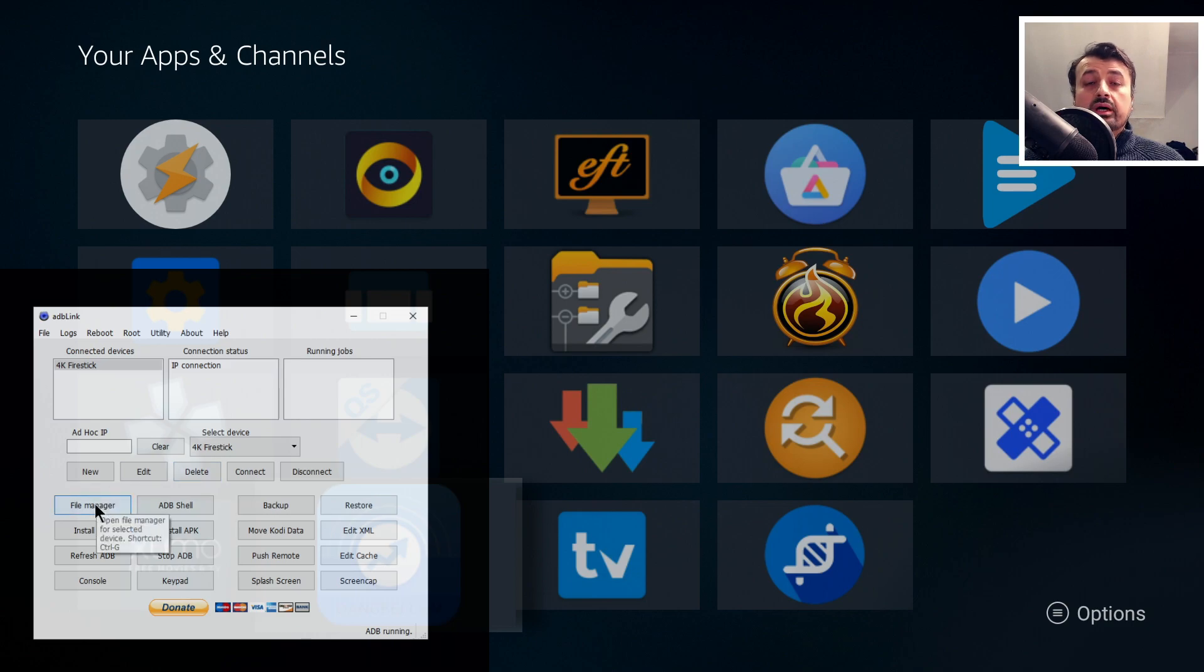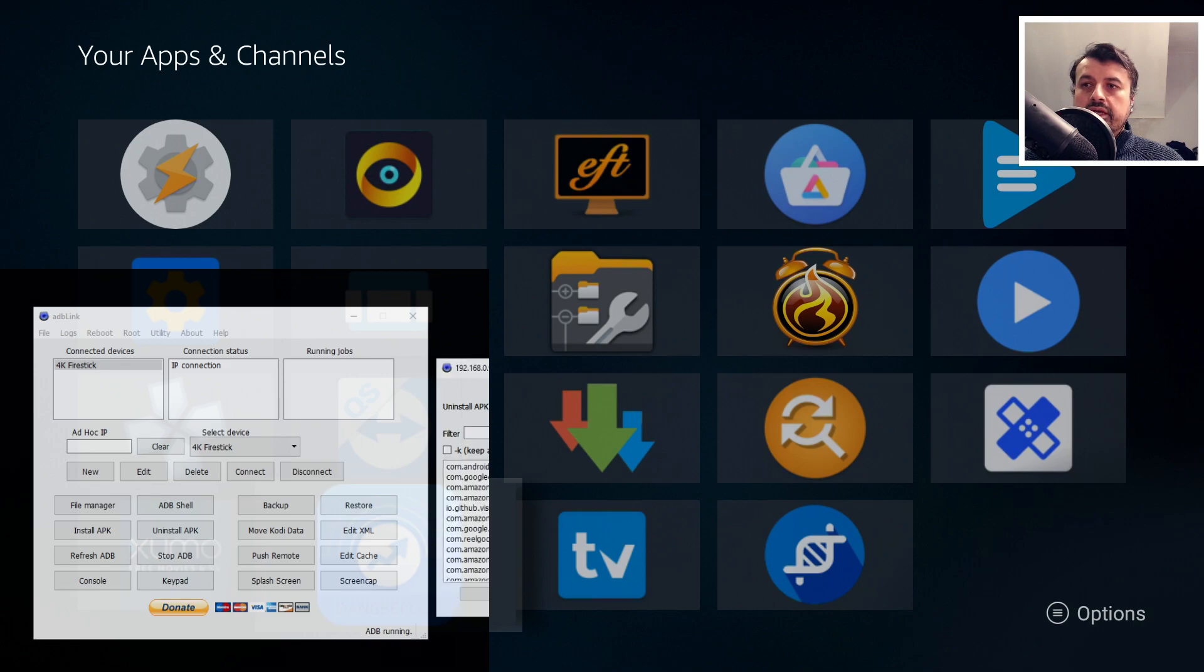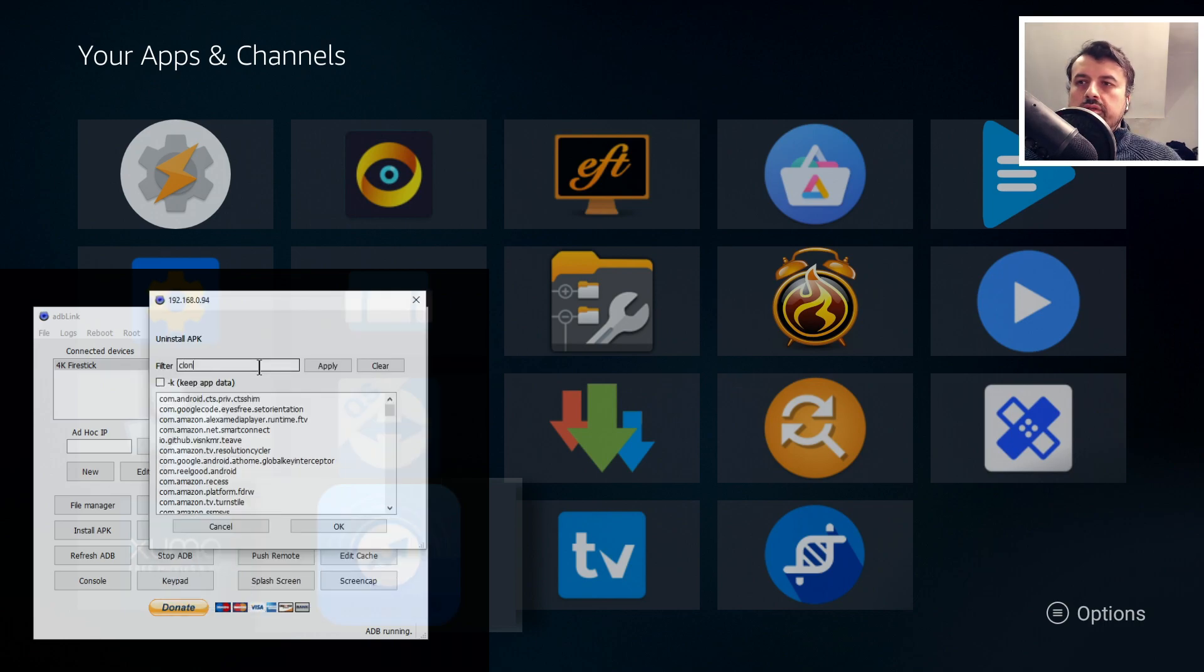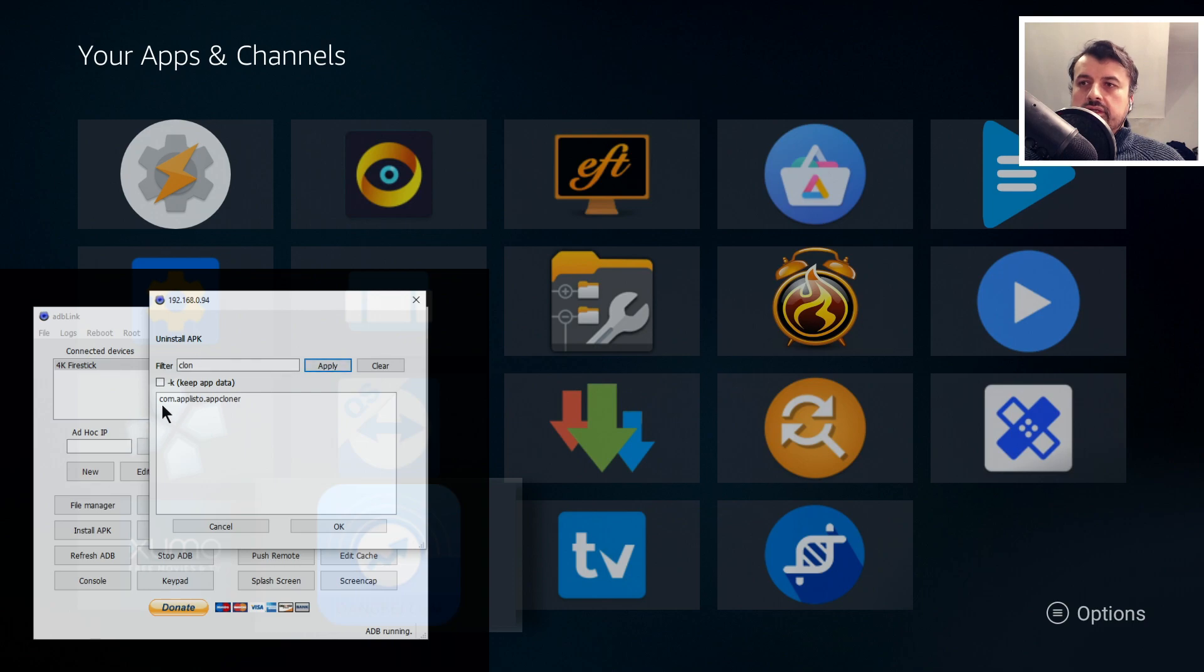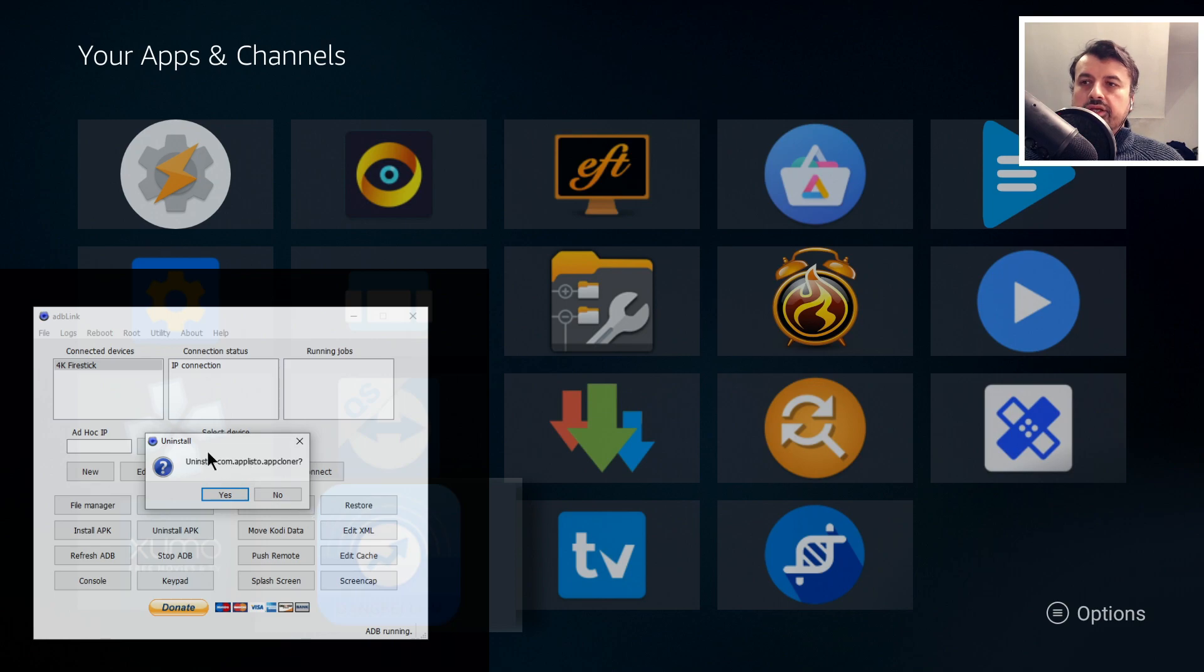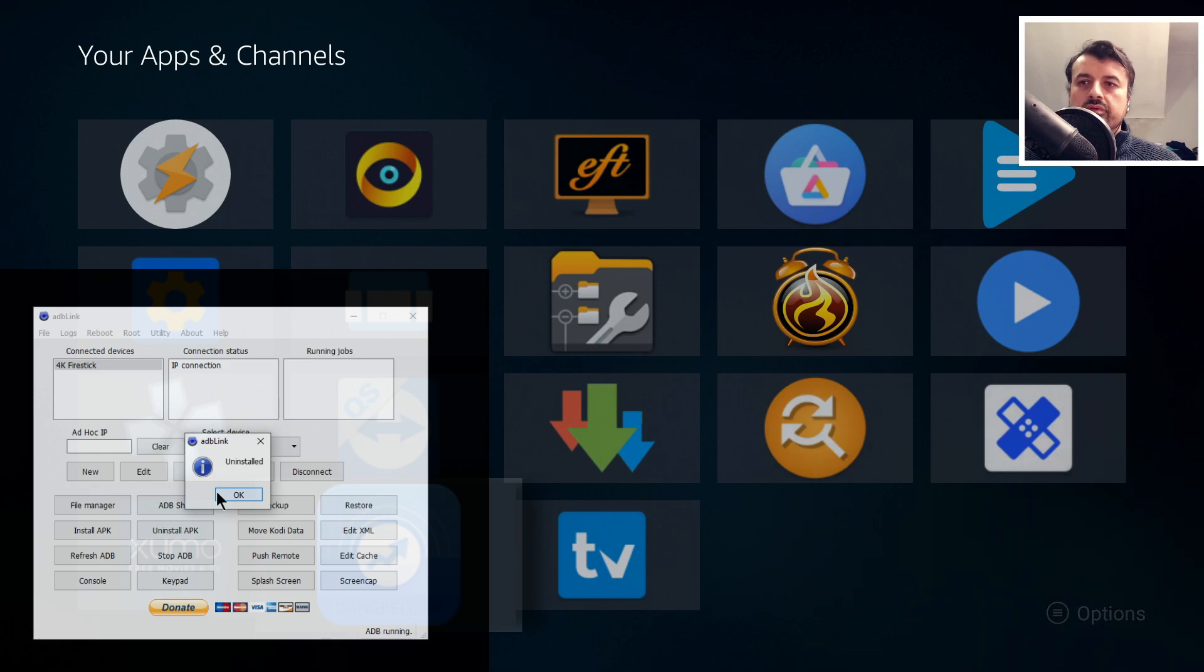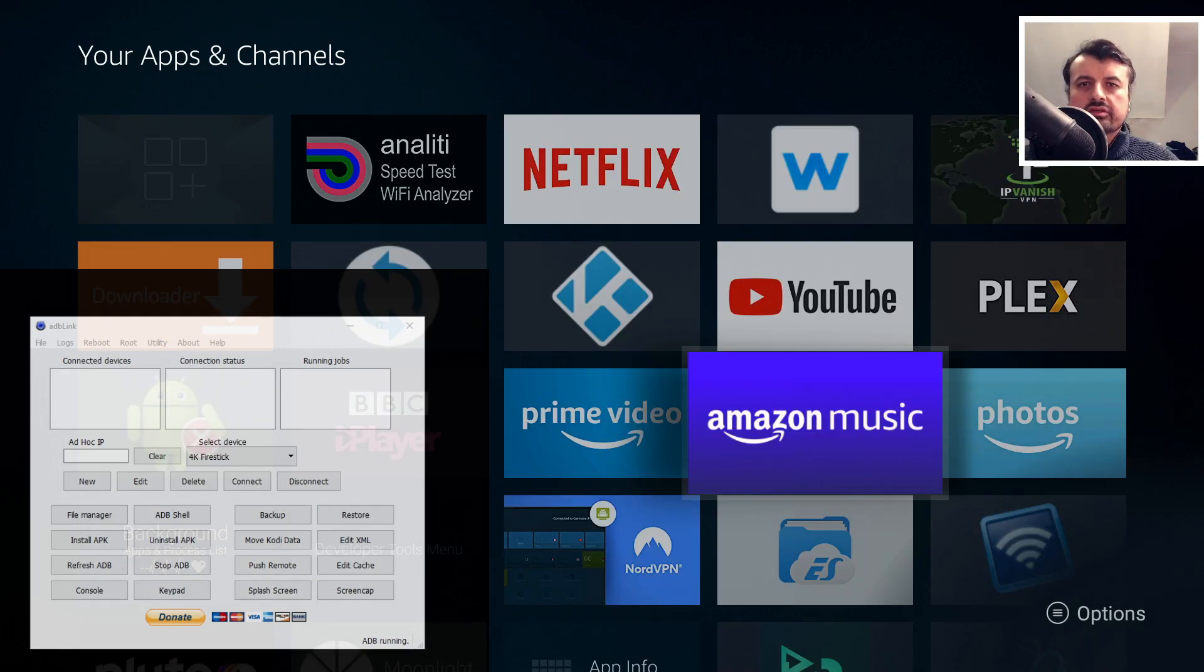Of course you can also uninstall applications. If I click on Uninstall, this will now do a scan of all the applications installed on my device and allow me to uninstall them. We can also search here. Let's search for Clone and see if we can find the App Cloner, which is the last application I installed. There it is. I can now click on that, click on OK. Do you want to uninstall the application? Let's click on Yes. Let's see if the icon removes, and there we have it. Super easy to install applications and also remove them.